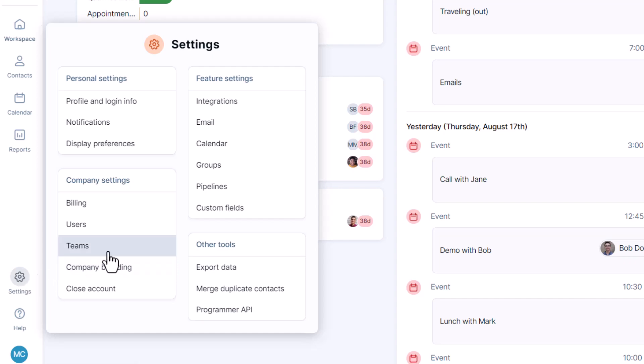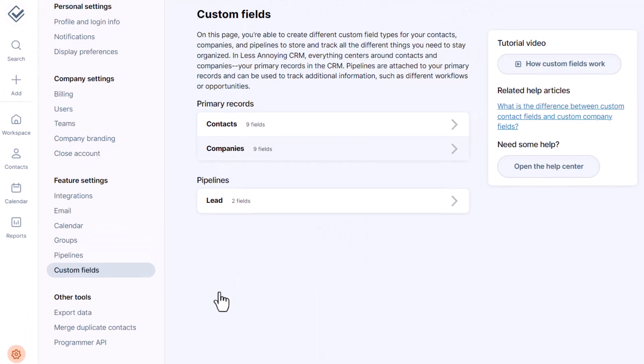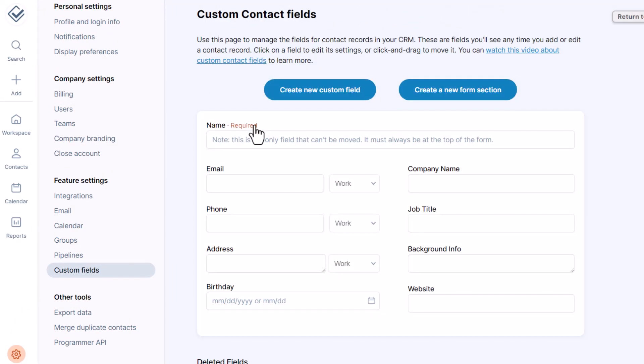Depending on your industry you might have some custom fields already but regardless it's a good idea to check them out and make sure you're capturing everything you want.